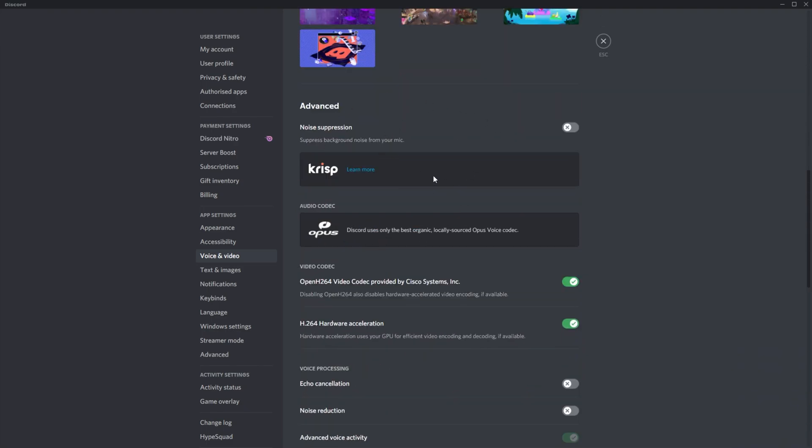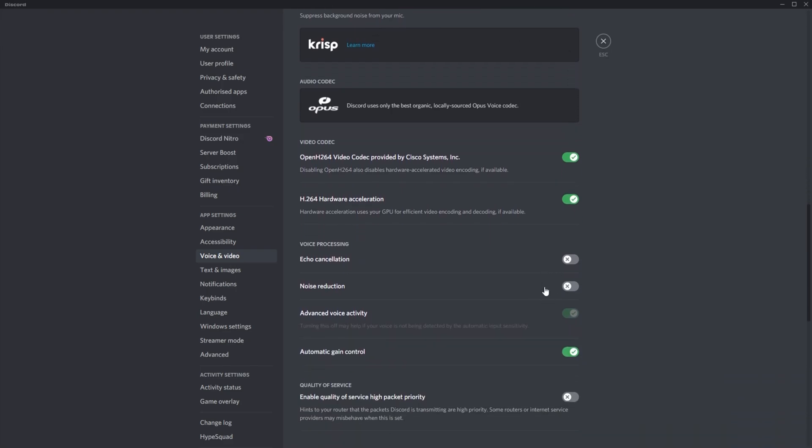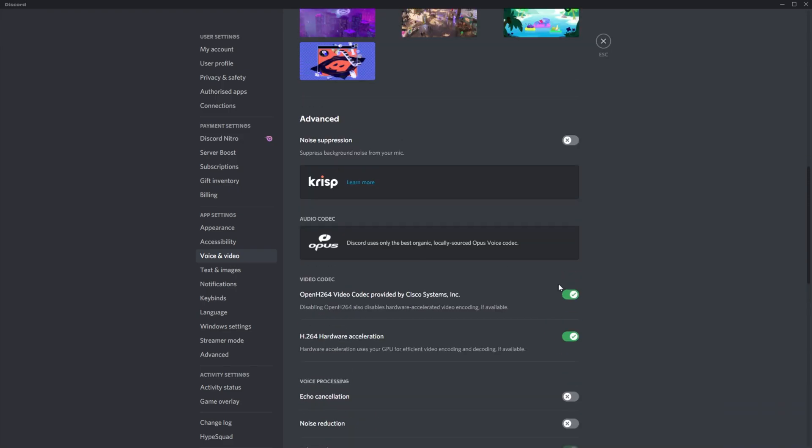When it sounds like you have bad packet loss, you're cutting out, or your voice is choppy, it could be caused by noise suppression instead of your internet connection. Try and disable Crisp and any other noise suppression inside of Discord by using this toggle over here and this toggle over here.